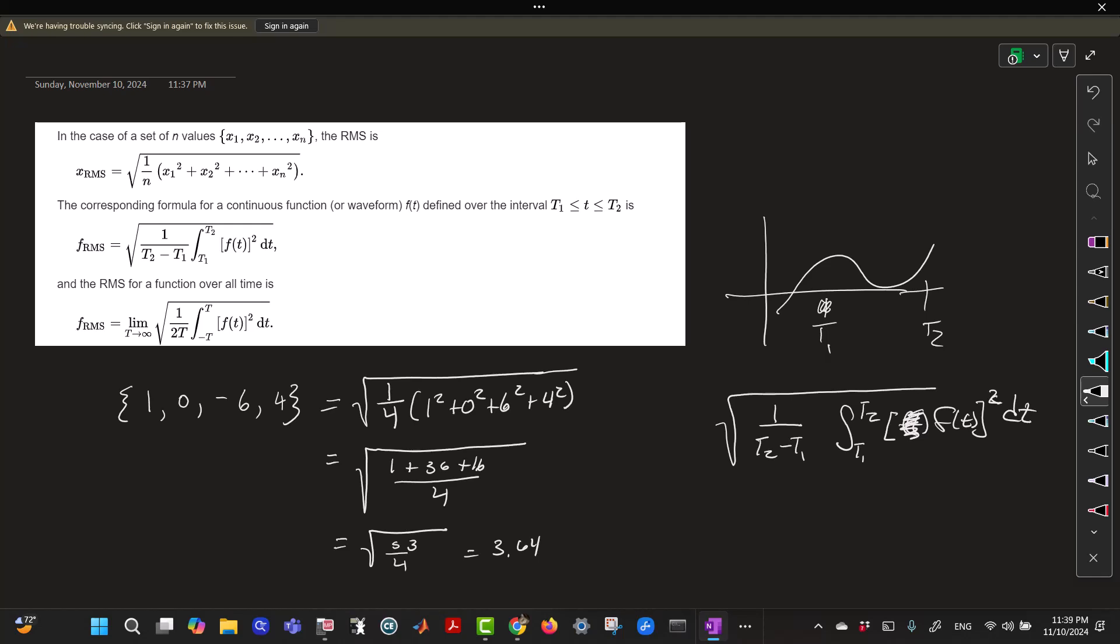Now, if you wanted to find the root mean square of the function over all time, then you take the limit of this as T goes to infinity. And then you ask, well, what is 2T? It can be anything, really, but we'll come back to this and we'll talk about specifically for a periodic function.